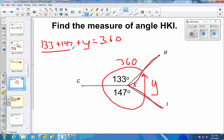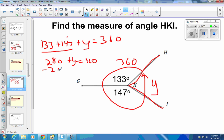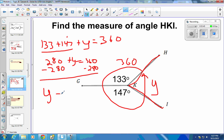Combine those two terms: 3 plus 4 is 7, carry the 1, giving 280. So 280 plus Y equals 360. Subtract 280 from both sides — the 280s drop out, Y comes straight down — and 360 minus 280 gives 80 degrees. So this missing angle is 80 degrees.